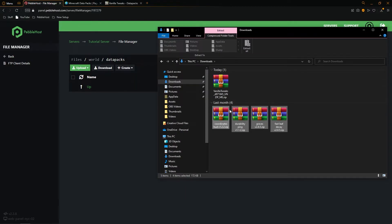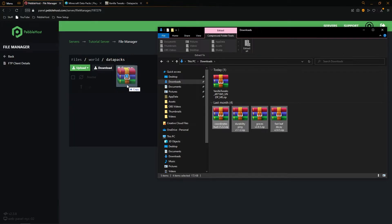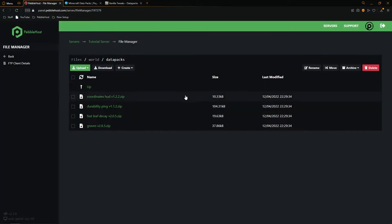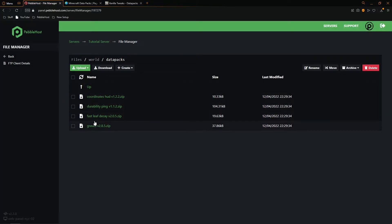As you can see it's now extracted into four zip files for each different datapack that we clicked on. Now we have these we want to drag these into the file manager. It will then upload the four files and as you can see it's uploaded them all separately.